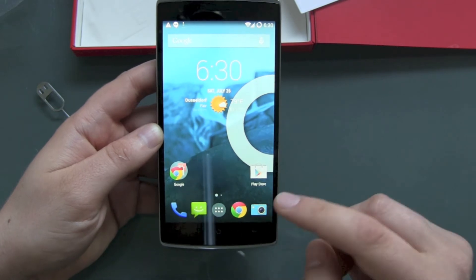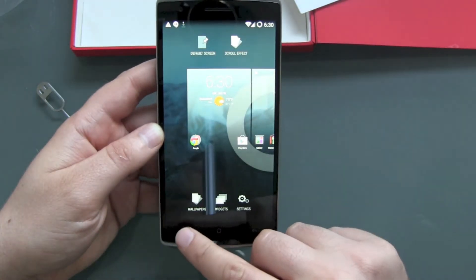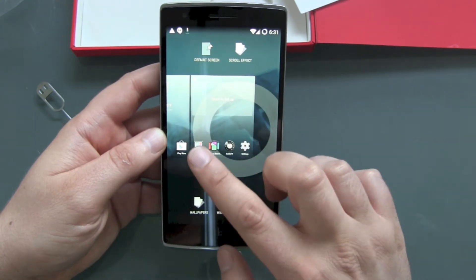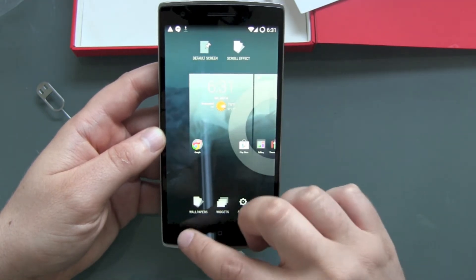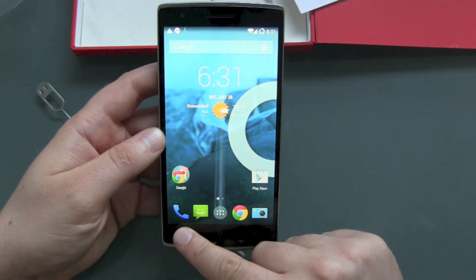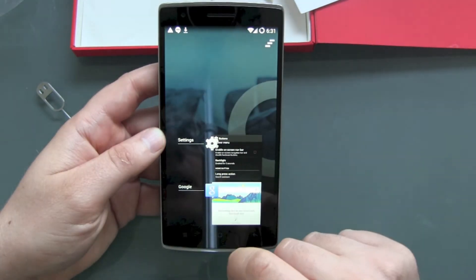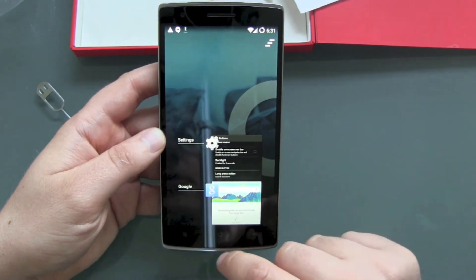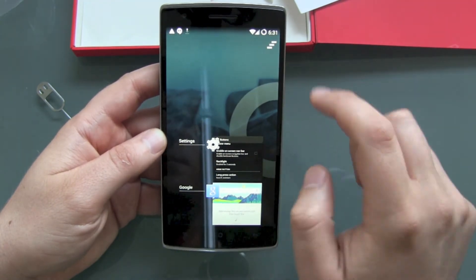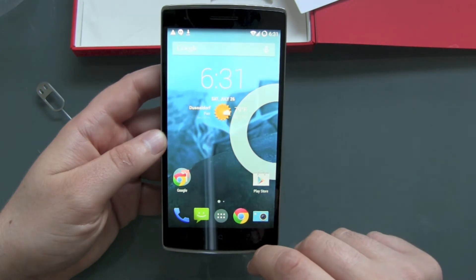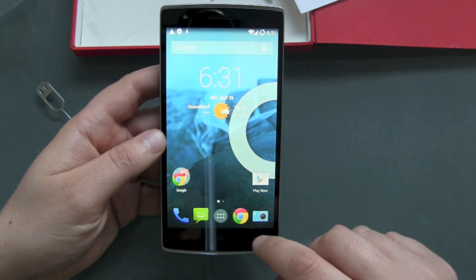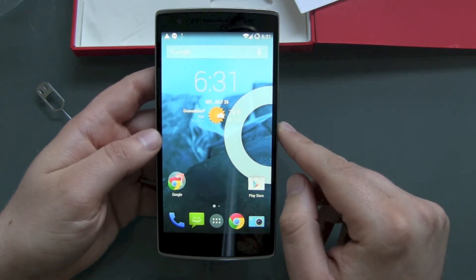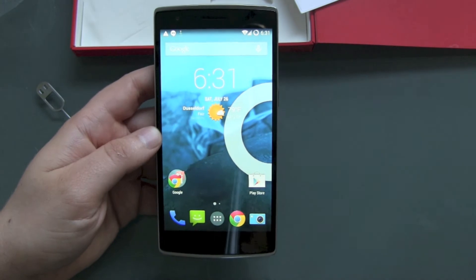Nothing happens when holding the back button. The menu button is for wallpapers, default screen, and similar options. Holding the menu button takes you to the app switcher. I would have preferred the back button on the left side like the standard Google Nexus layout.